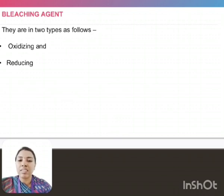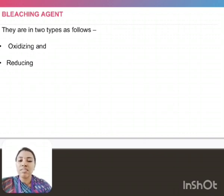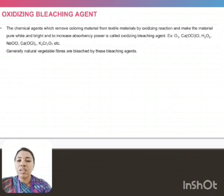Bleaching agents. There are two types of bleaching agents used for the textile material. The first one is oxidizing bleaching agent. The second one is reducing bleaching agent.